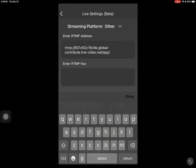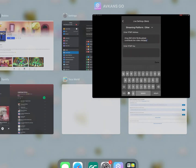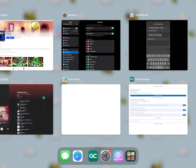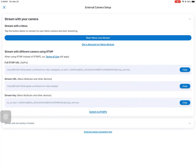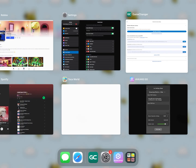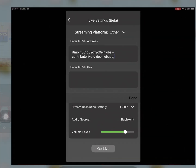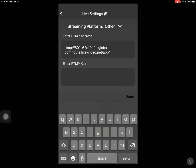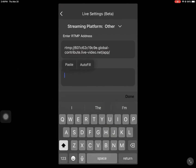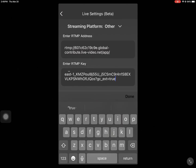We're going to navigate back to Game Changer and copy the RTMP key — or what it's called in here, the stream key. Then we navigate back to the Avscan app and click done.